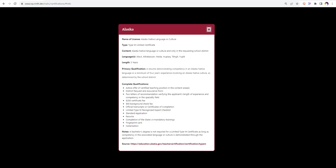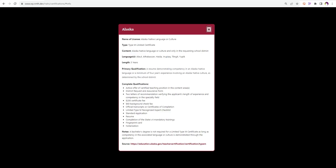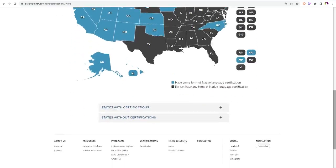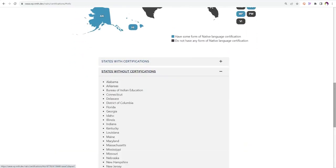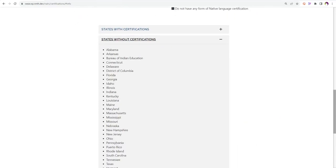Alaska offers certification in six native languages and the certificate is called a Type M Limited certificate. If you continue to read the state's information, you will find languages, length, qualifications, and a source link if applicable. You can also select a state from the drop-down or use the list at the bottom for a quick check of states with and without existing teacher certification information.